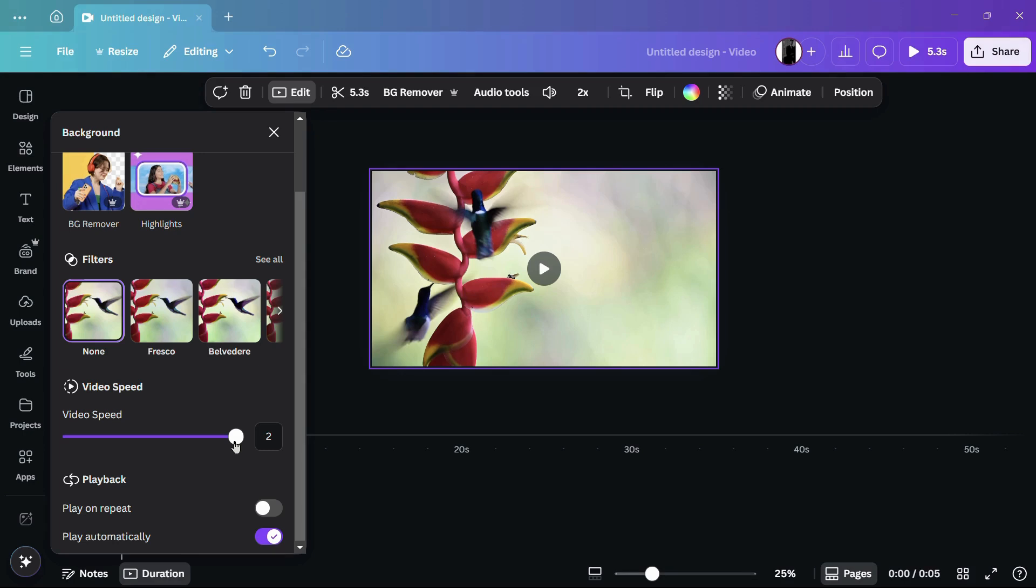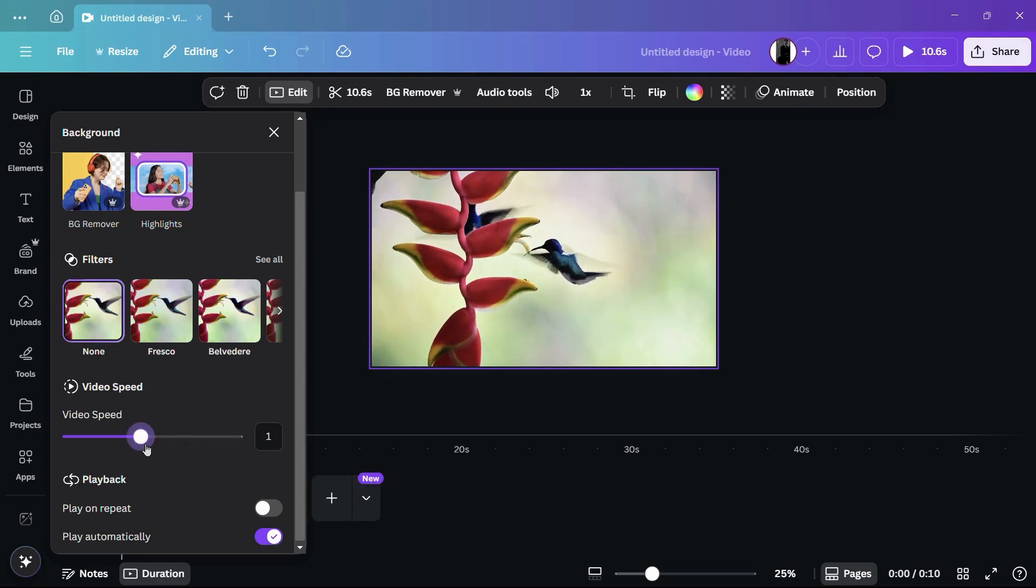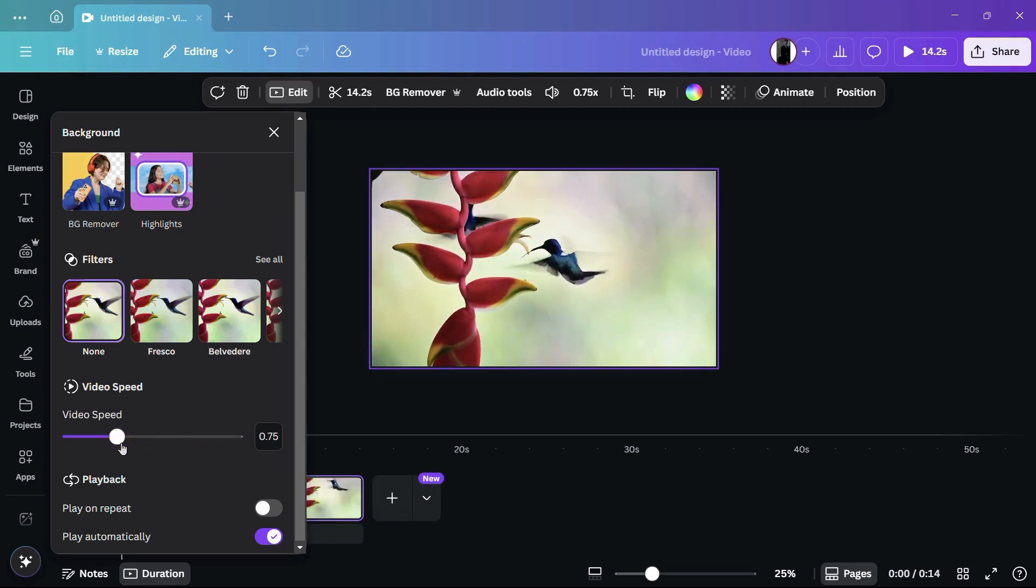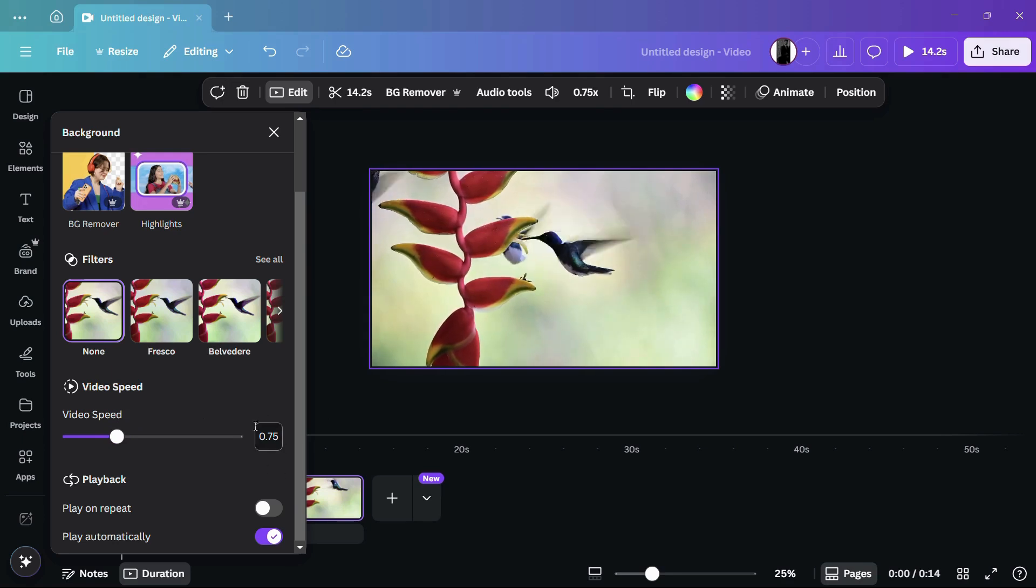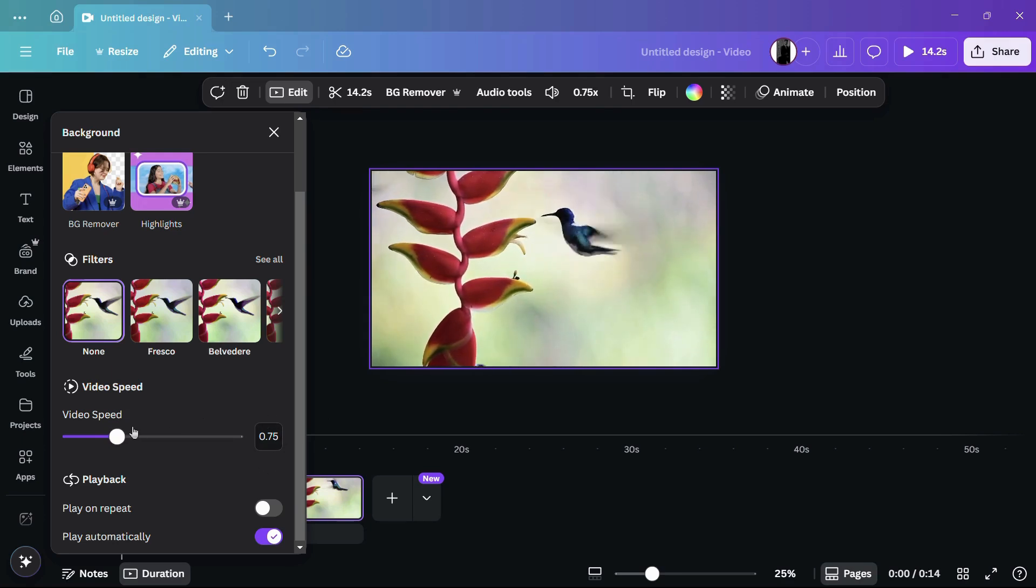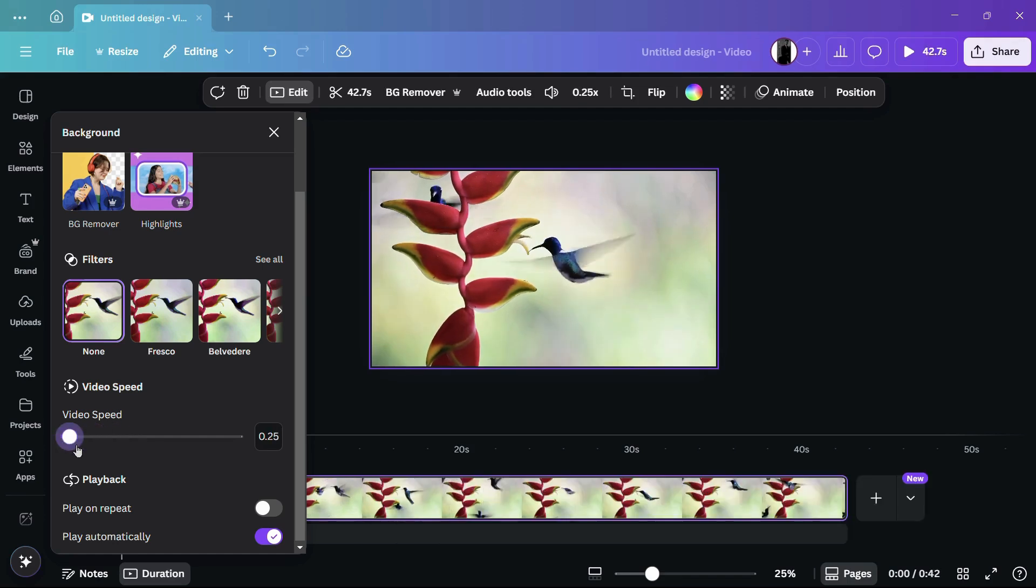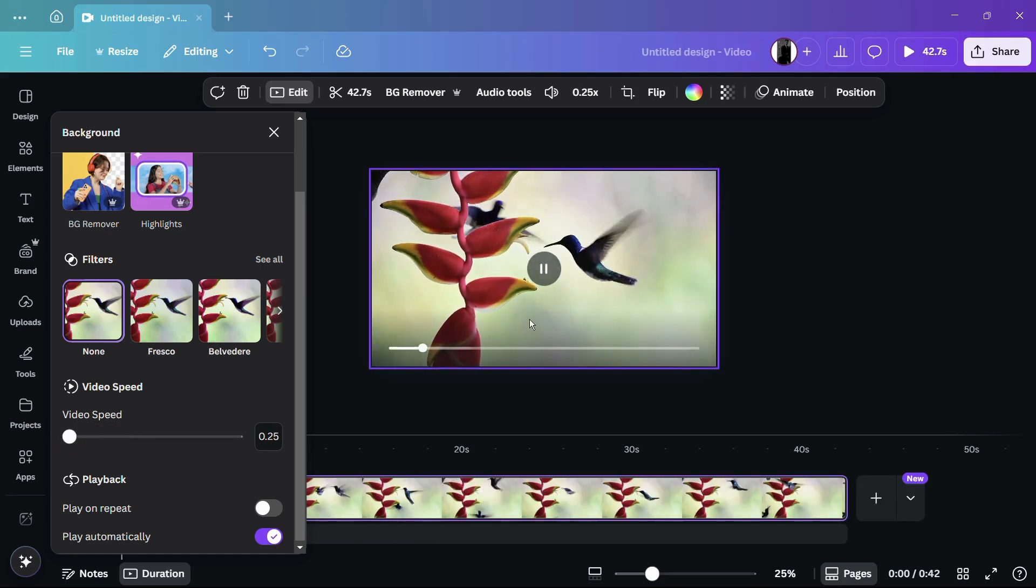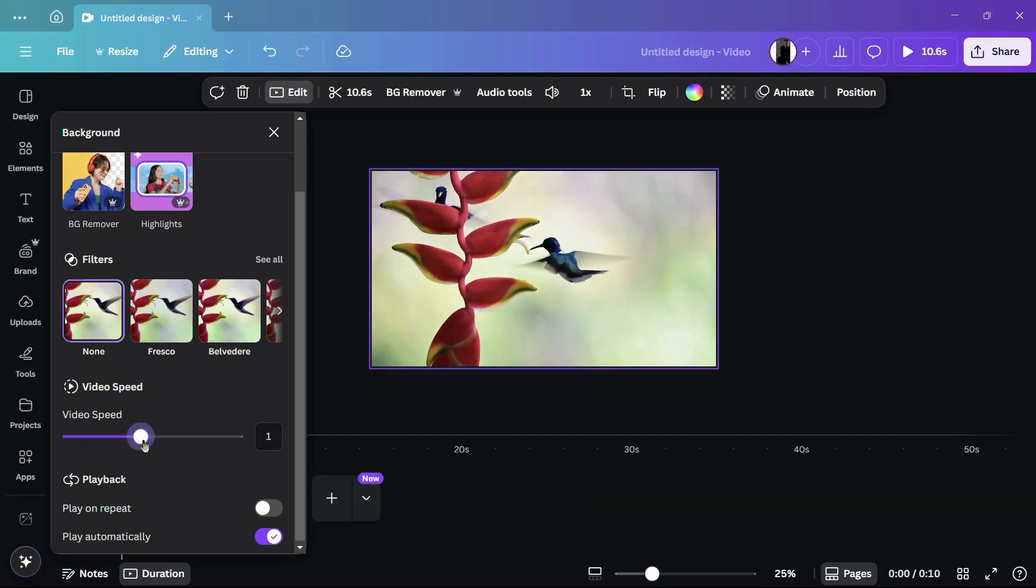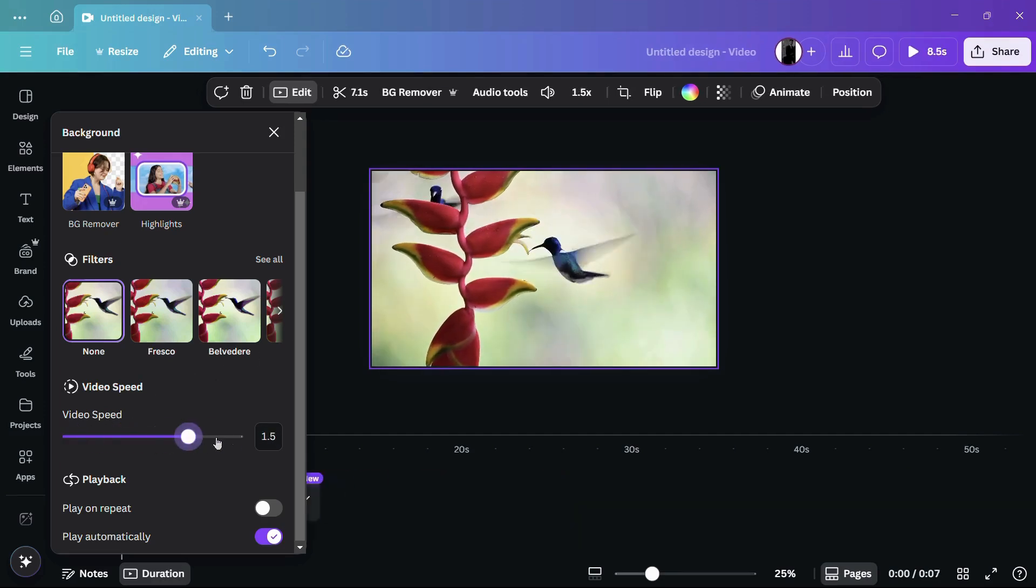Similarly, if you want to slow down the video, you can move this slider towards the left hand side. Currently, I have set it to 0.75, so it will be slowed down by 0.25 percent. If you want to slow it down more, you can further drag it down, and here you can see that now the playback is very slow. That's how easily you can adjust the video playback or make it faster or slower according to your preference.